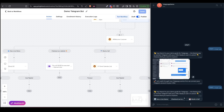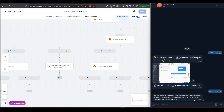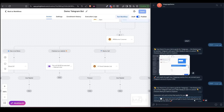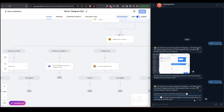This is a crucial step to make sure all your branches work as expected and your user experience is smooth from start to finish. Always test like a user before going live.